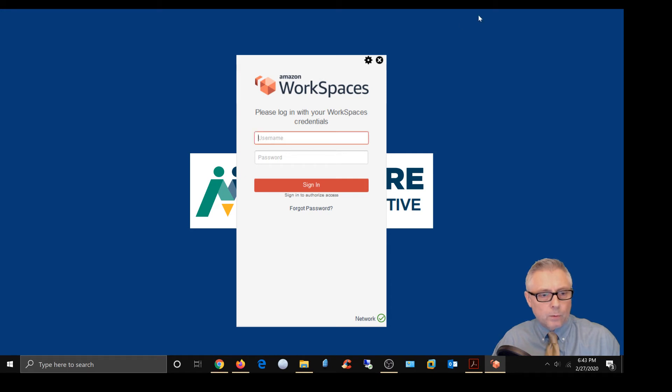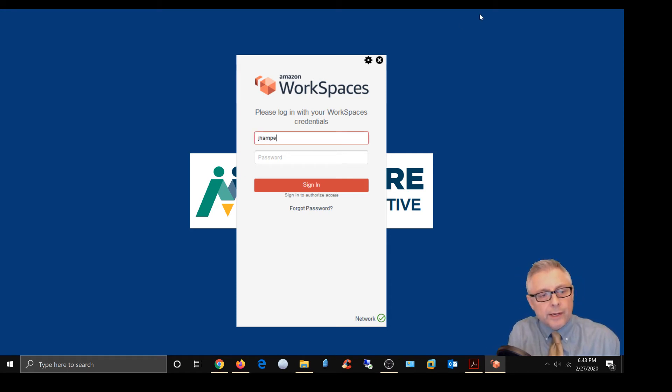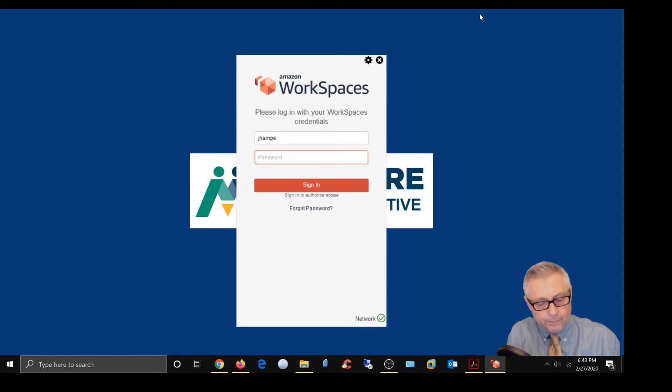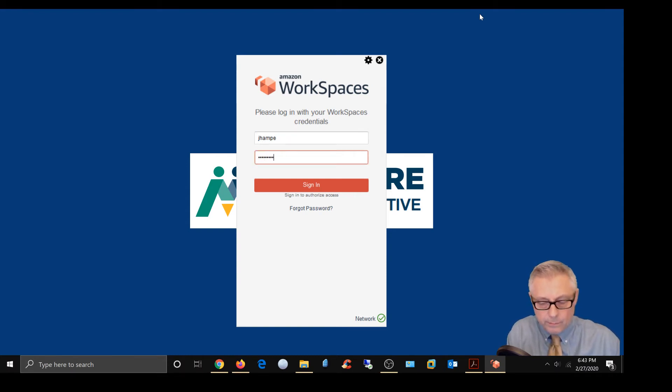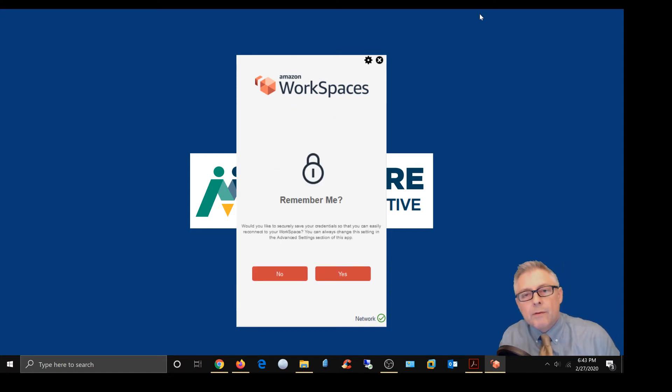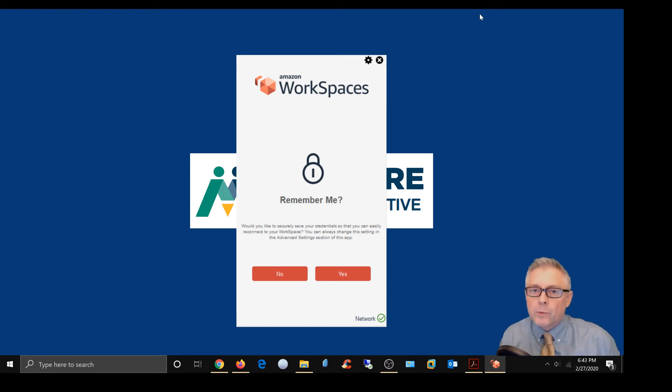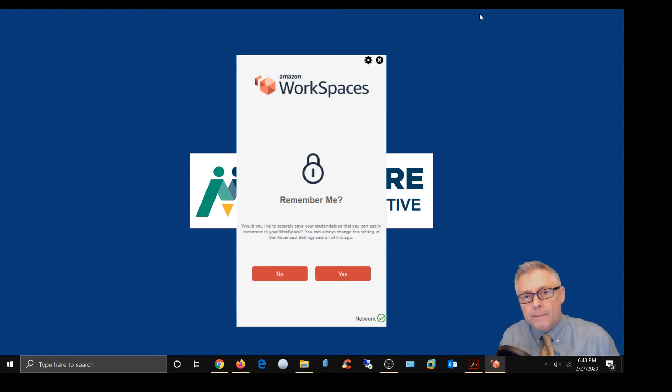So we're going to go ahead and do this, because you're going to get a prompt the first time you log in, and it's going to say remember me. Now in a previous video about logging in and logging out of AWS workspaces, we touched on the remember me.